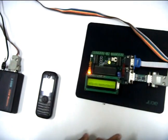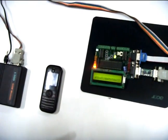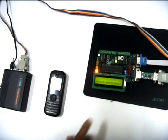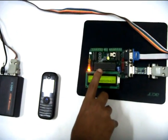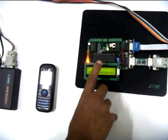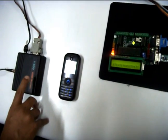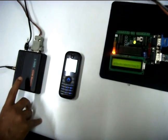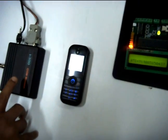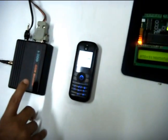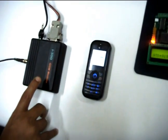In UART communication, we have to take care of baud rate. In this MCU, baud rate can be set during programming. With this modem, through a set of AT commands, we can configure its baud rate.